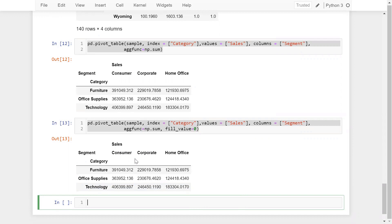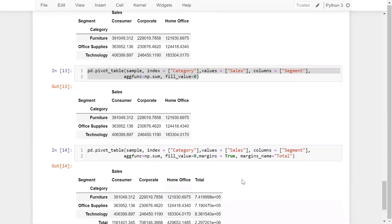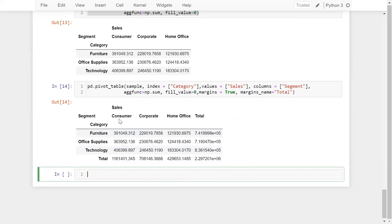What if you want to see totals? You can use the margins parameter: margins=True. You can also supply a margins name, for example 'Total'. Running this, you can see totals appear both row-wise and column-wise.